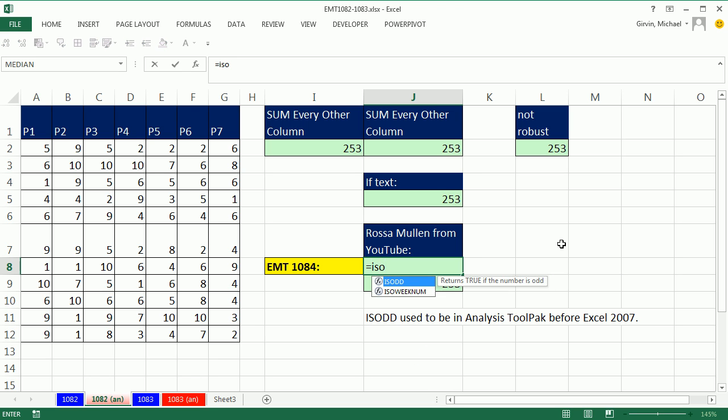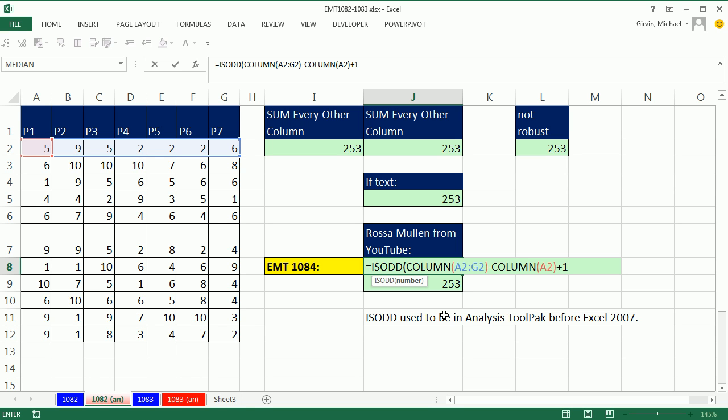Now, ISODD used to be in the Analysis ToolPak before 2007, but in recent versions this has been there for us to use. So I'm just going to put that array of 1 to 7 in there.